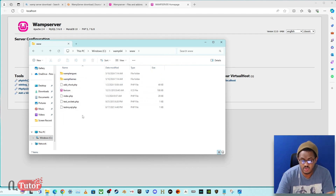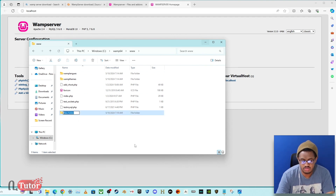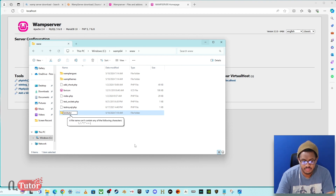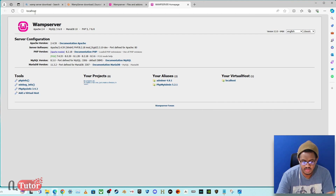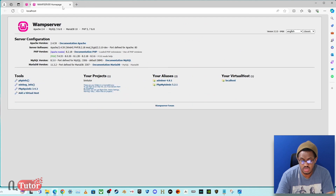You can see the www folder on the left. To start a new project, create a new folder inside the www directory. You can then navigate to your project folder and click the page refresh button to load it in the browser.